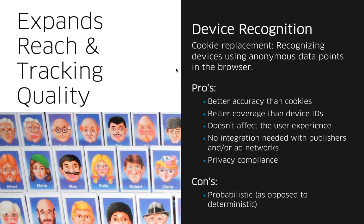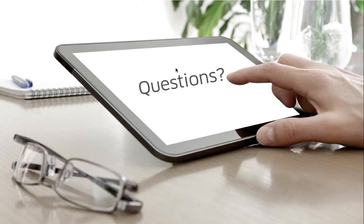I'm going to stop here for the mid-presentation Q&A. If you have any questions, please type them in the Q&A box and Andy will ask them for you. Andy, do we have any questions? Yes, we do. We have one question from Roberto asking: are cookies only valid per browsing session on mobile web? No, they are persistent. On mobile web, cookies will be persistent longer than just the browsing session.